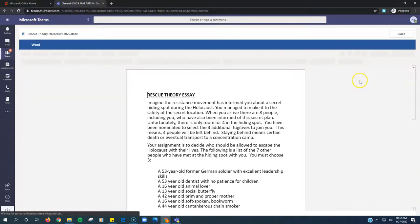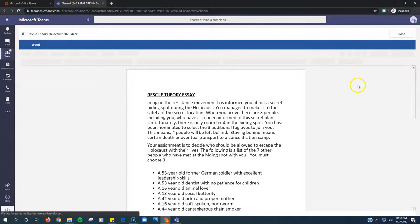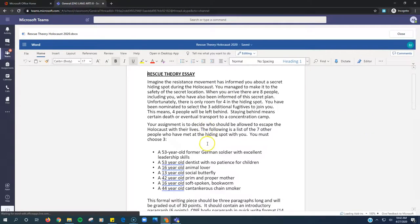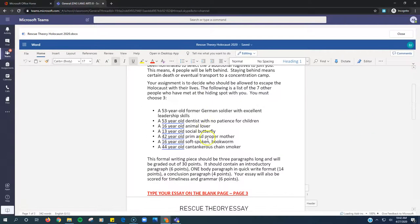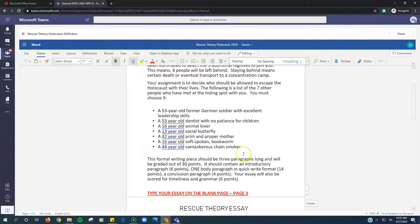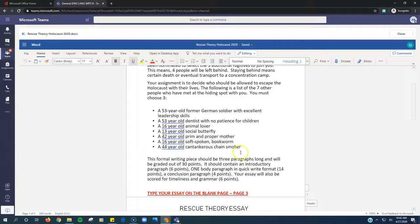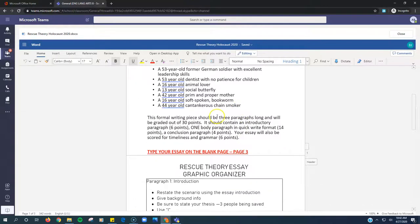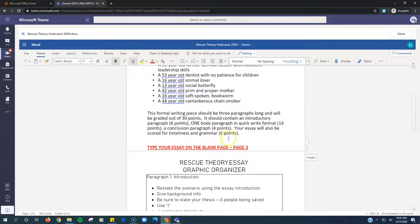This will allow me to type onto this document. The first page is the directions, as well as the list of people that you can save, that you can choose to save. You're choosing three other people besides yourself to save. More directions here.